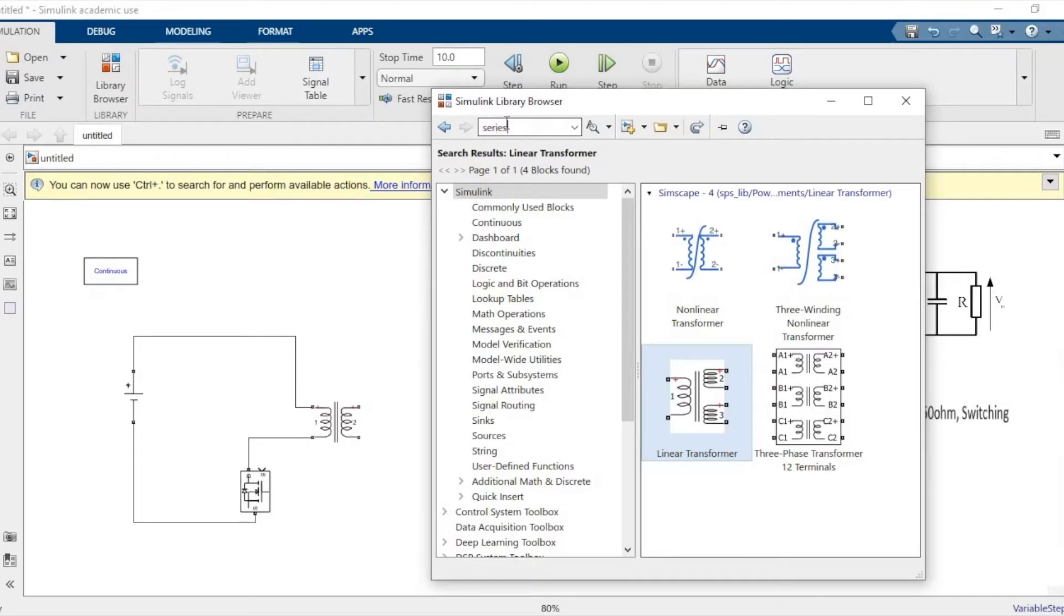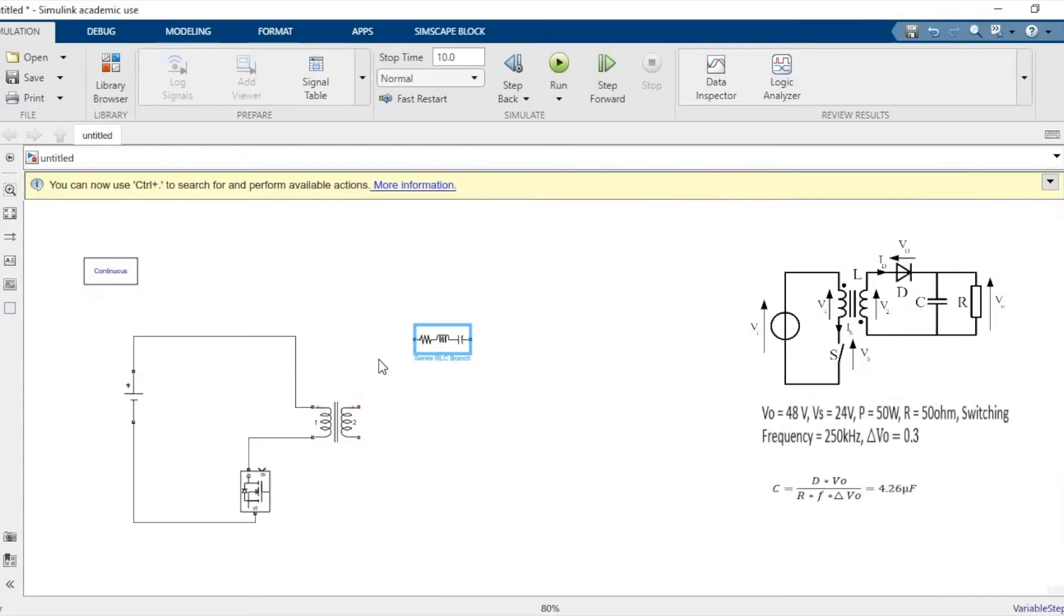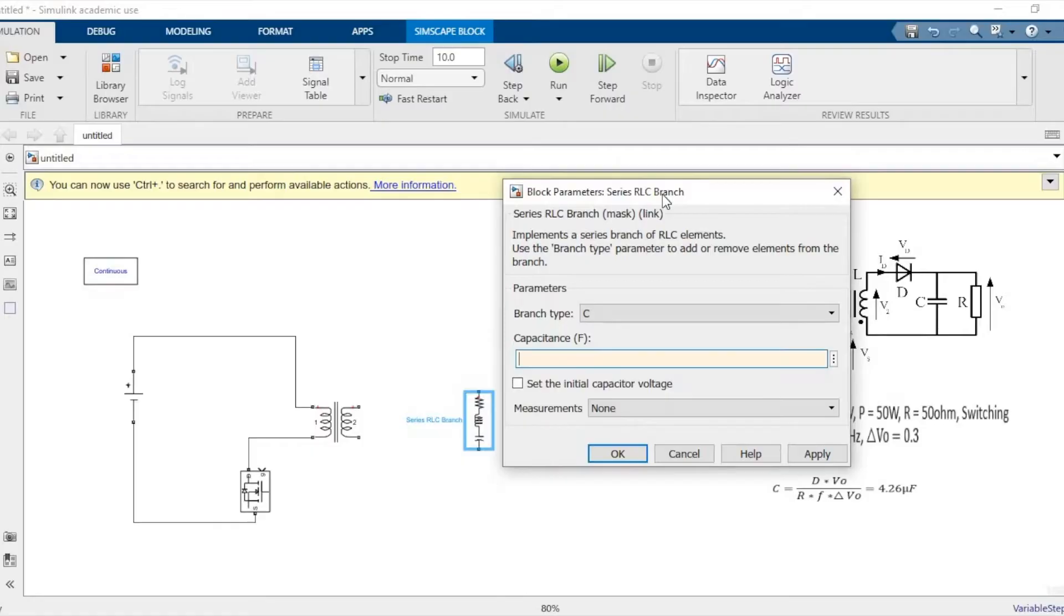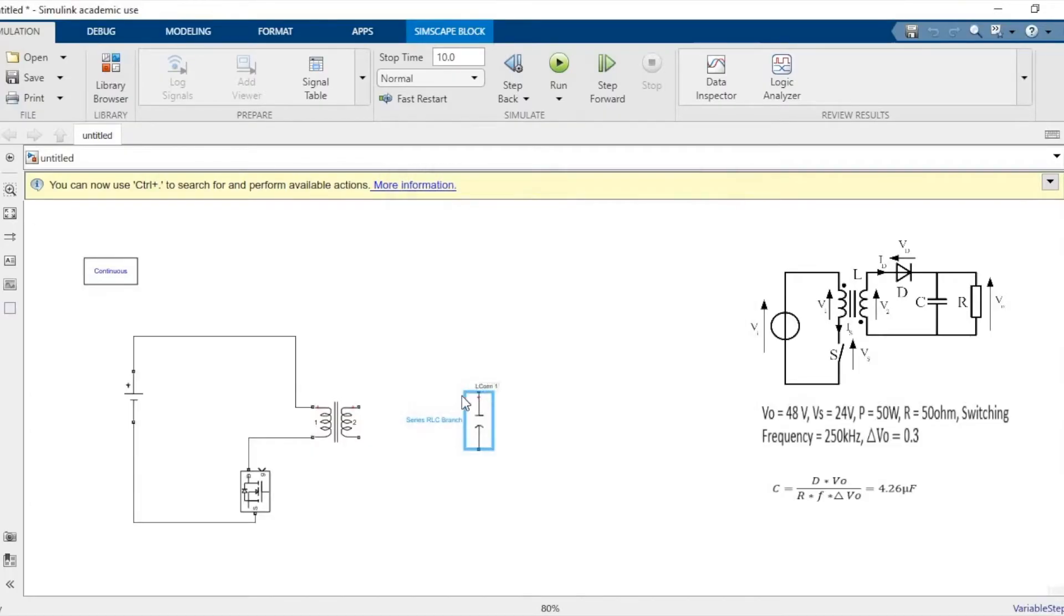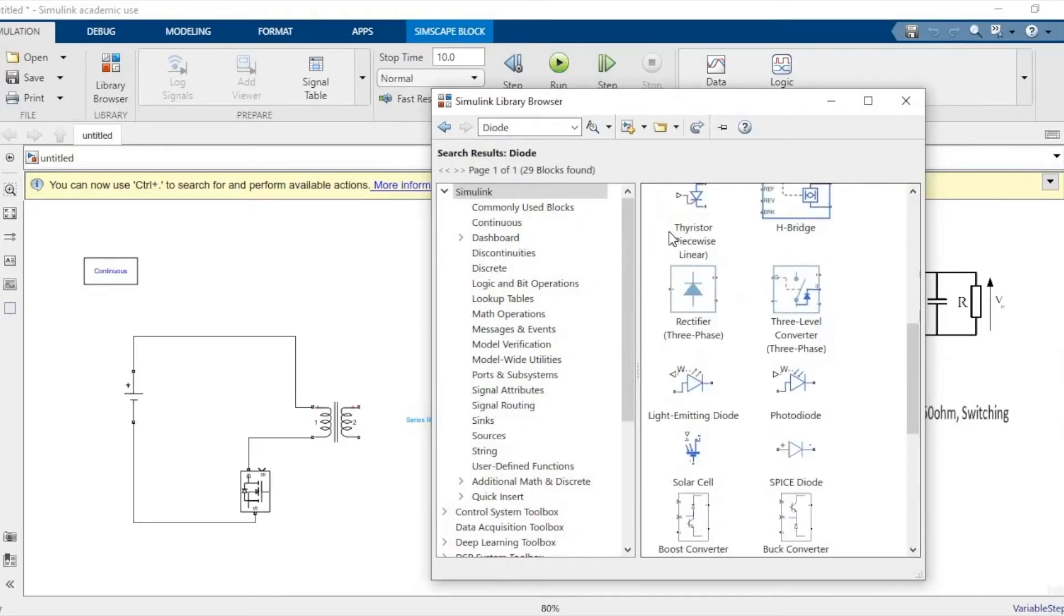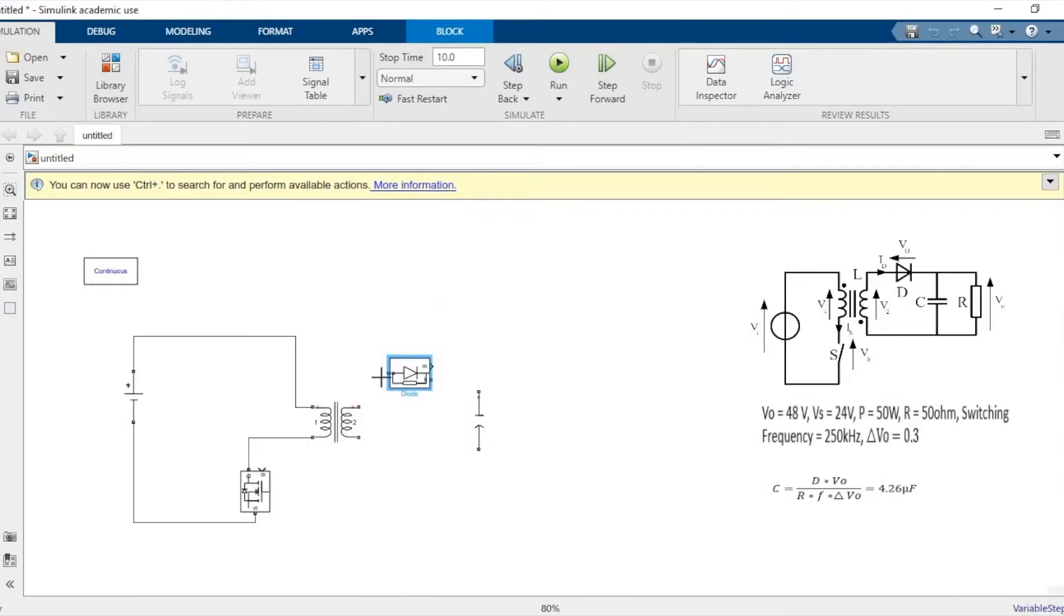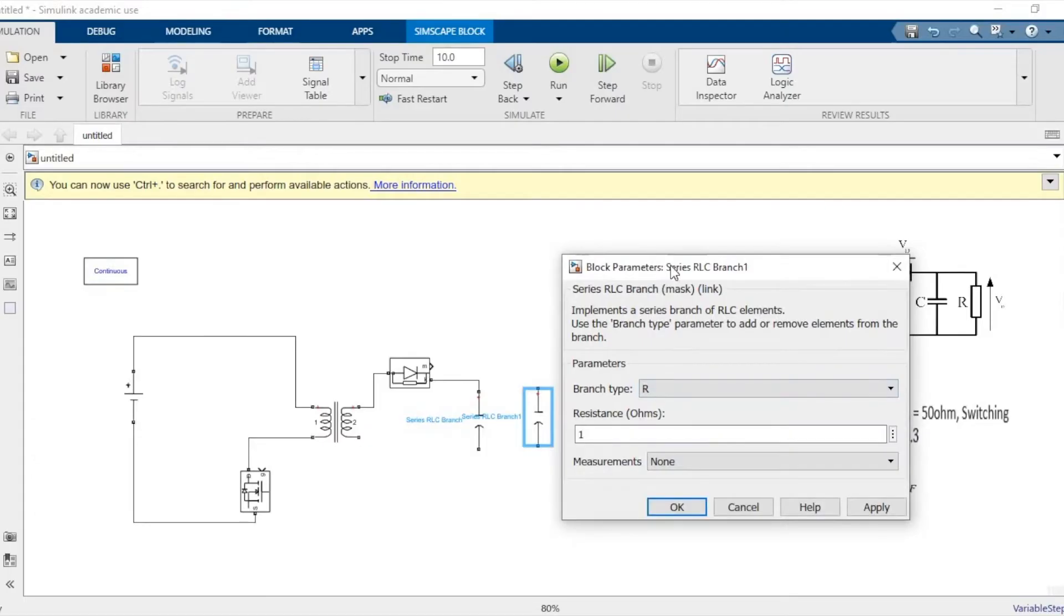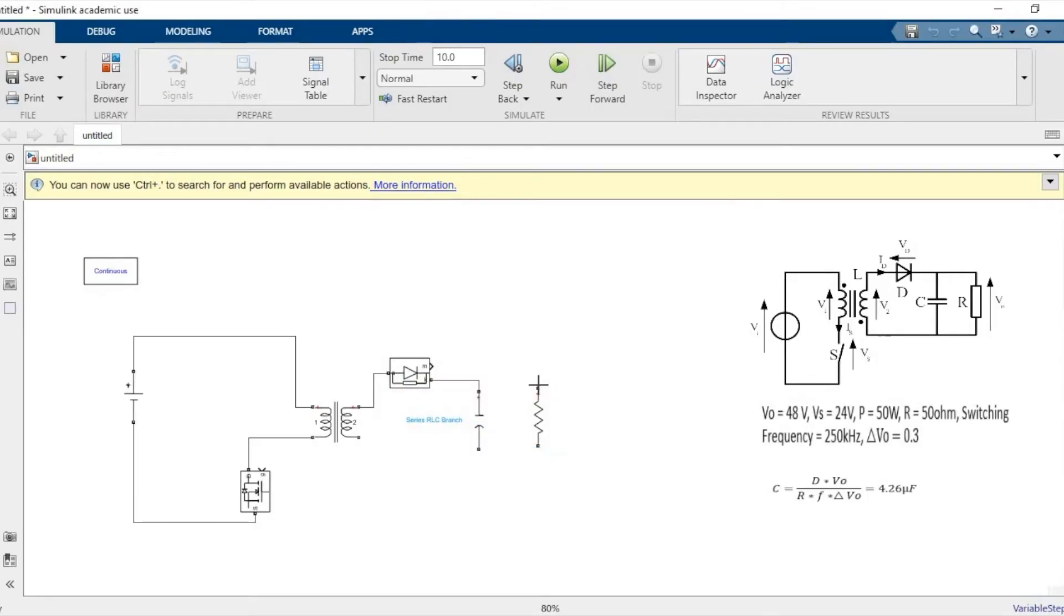Now we need a series RLC branch. The difference between a branch and a load is, in a load you can specify the value in terms of watts, whereas in a series branch it's ohms, henry, and farads. So capacitance is 4.26 microfarad, so e power minus 6, and it'll be in parallel. You'll also need a diode, so make sure you take the right diodes and the right blocks from the same power library. Once this is done, we'll copy paste the series RLC branch and make it resistance. We will need 50 ohms as resistance as per our calculation.